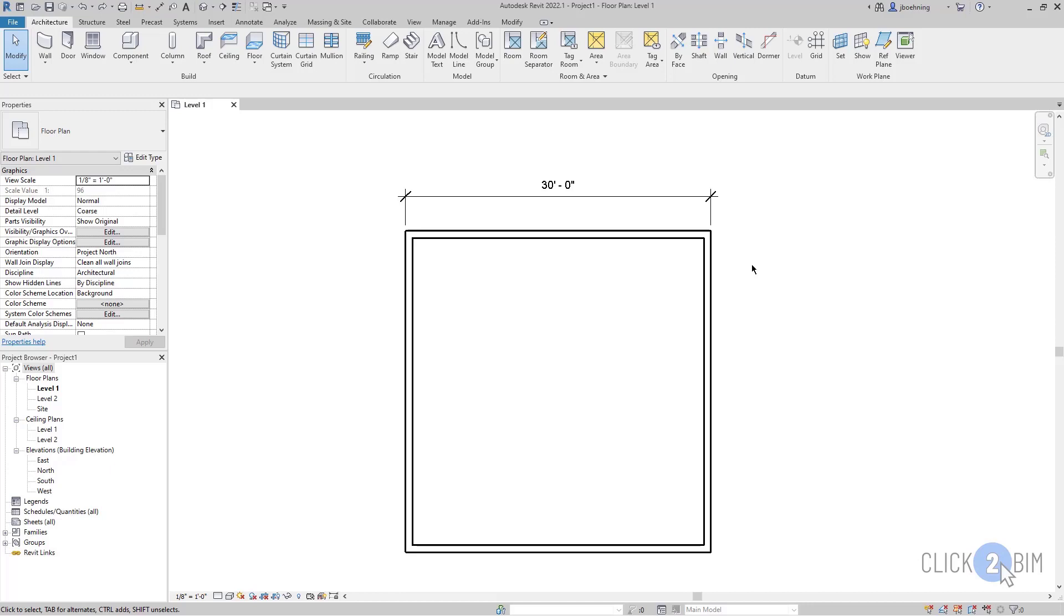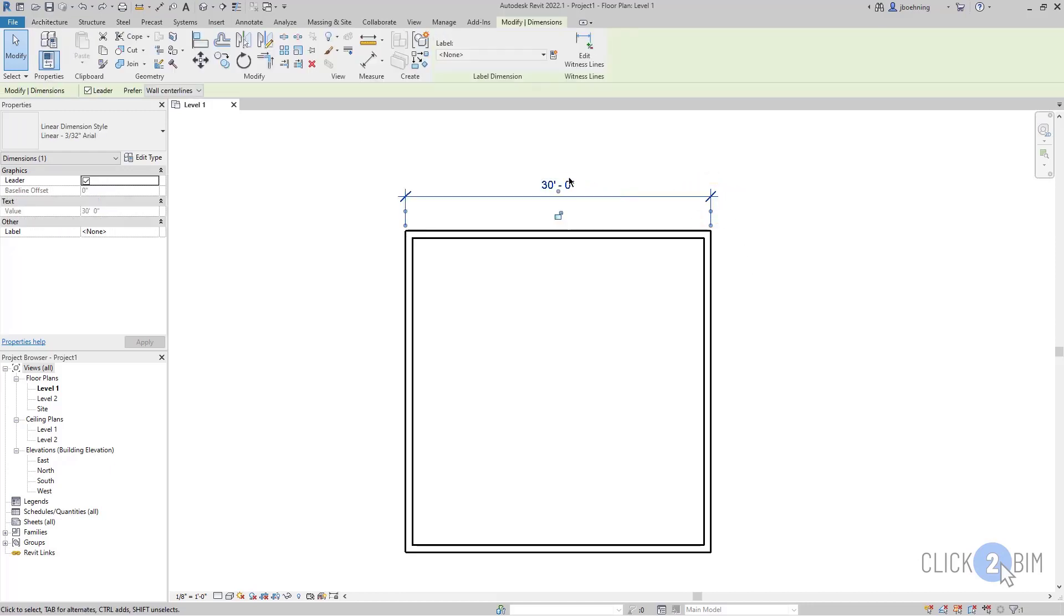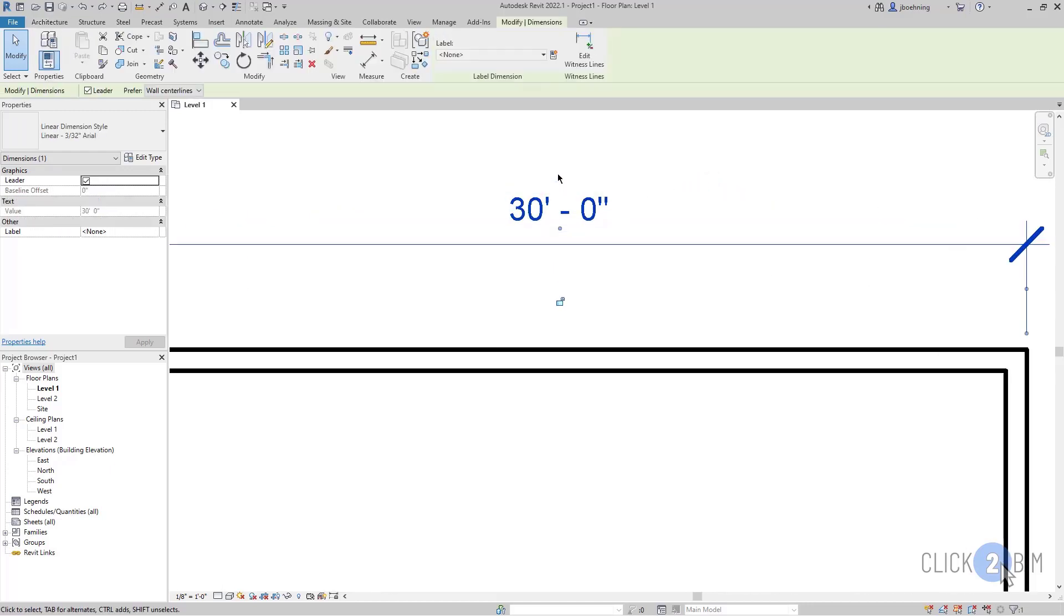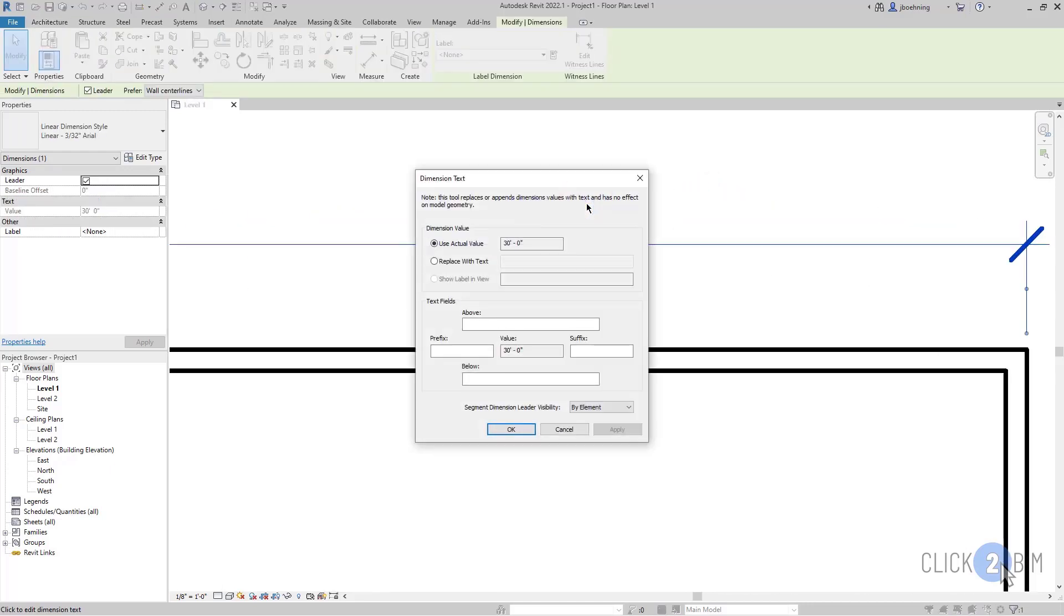What usually happens is a user will select the dimension and then they will try to click the value to activate it. And what happens is you end up in this dimension text dialog and you can't actually adjust the dimension value here.